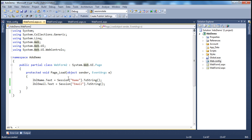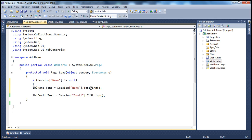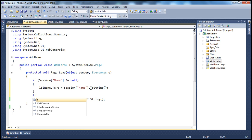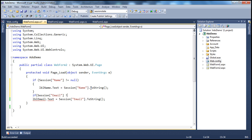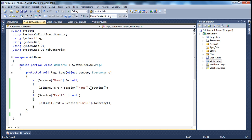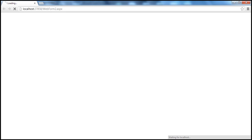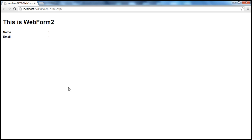Whenever retrieving something from a session, it's always good to check if the session variable is not null before doing any conversion. So: if Session["name"] != null, only then retrieve it. Along the same lines, if Session["email"] != null, only then retrieve the email, convert it to string, and assign it to the label. Now if we navigate directly to this web form, we won't get a runtime exception — the labels will simply display empty.